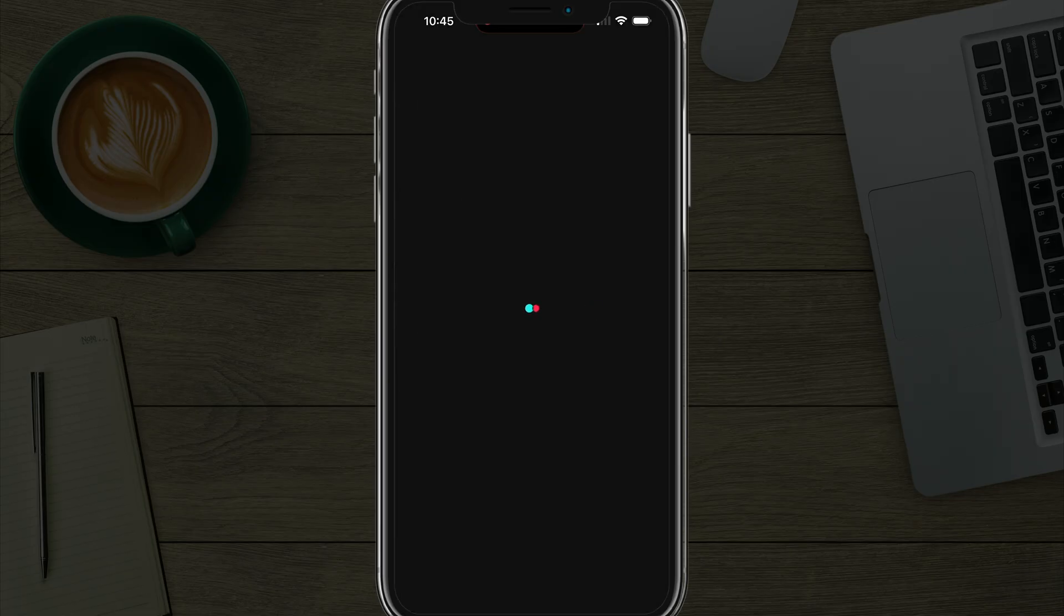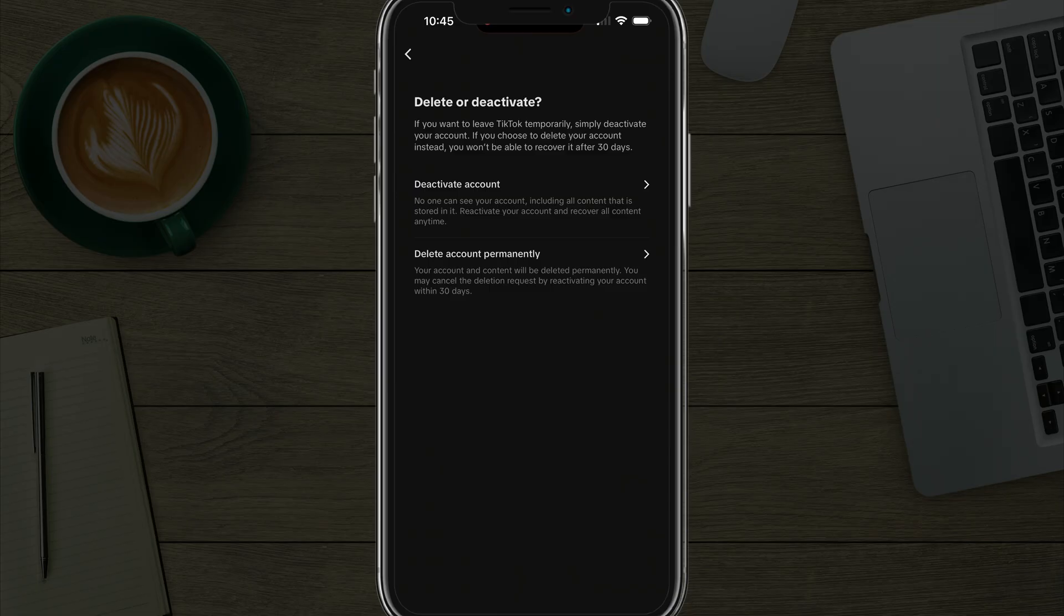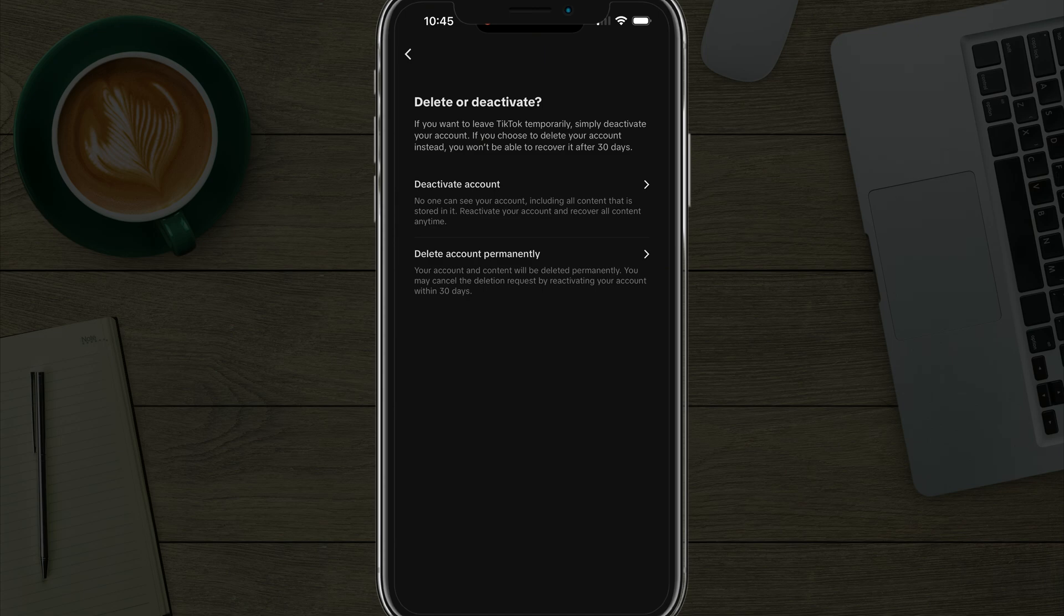Tap into that option there, and then you'll have the ability to either deactivate, which will be a temporary thing that basically no one can see your account, but you can reactivate and recover all the content at any time.